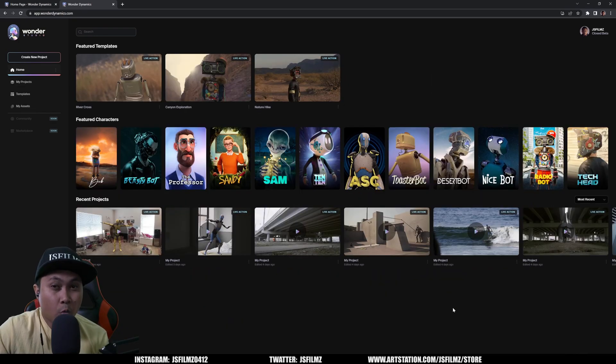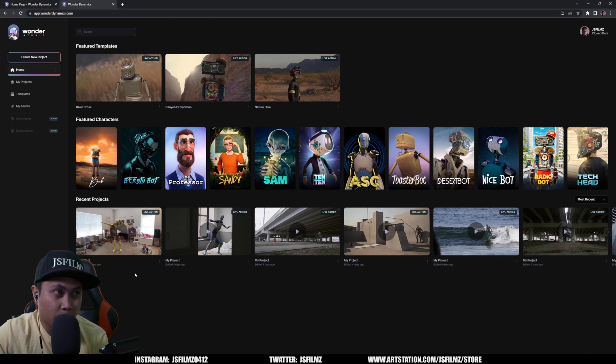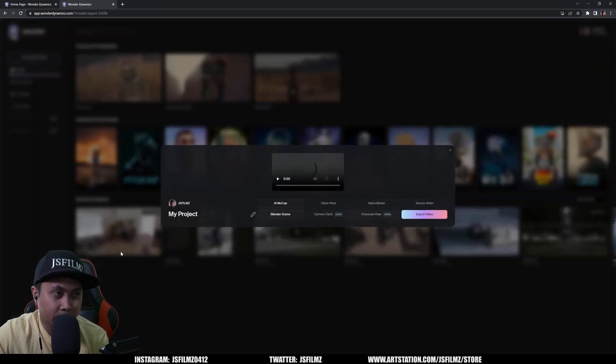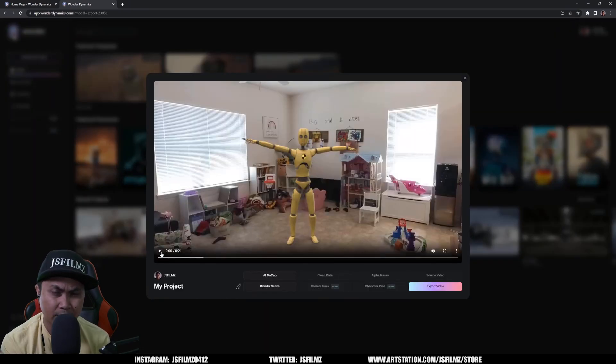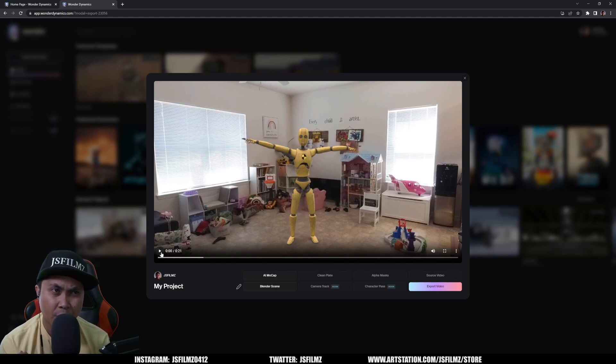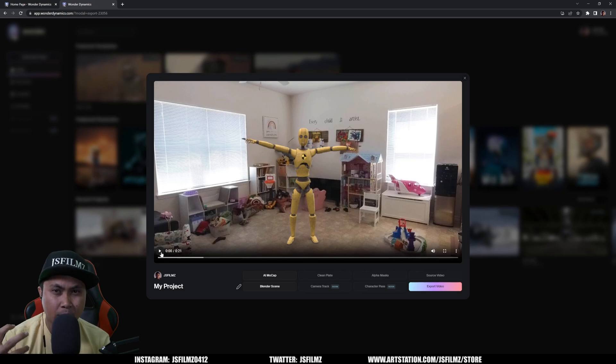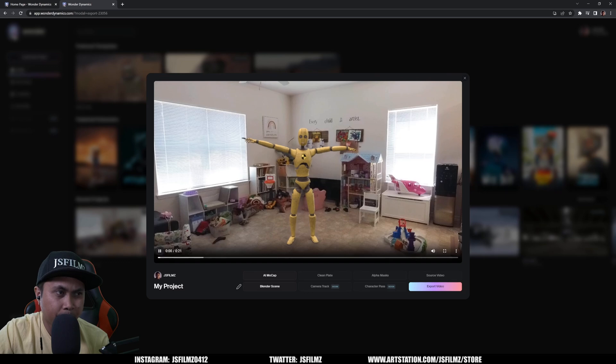Alright, so we are back in Wonder Studio, here's our project. I will just click it. And again, just a reminder, I don't care about the CG replacement at this point. I just want to know if Wonder Studio can capture the mocap, especially the head movements, because I do have that helmet on. So let's press play.